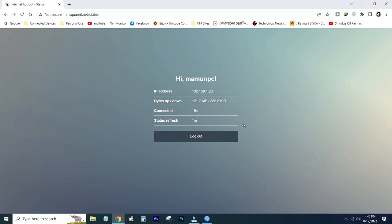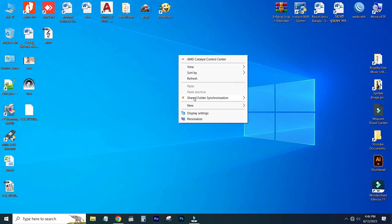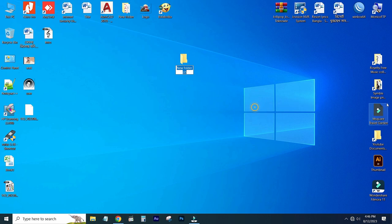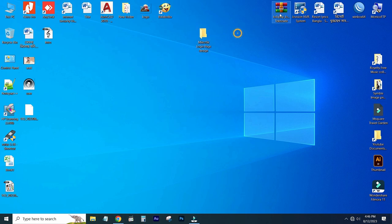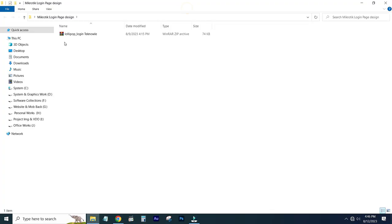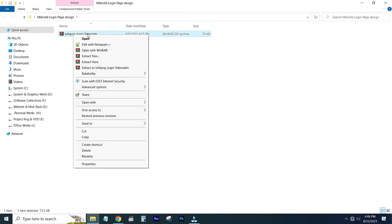We can access our internet. So we have to ready the folder — we have to set the folder and we can see how we can log in. This is the design page. You can see there is a template that you can download.